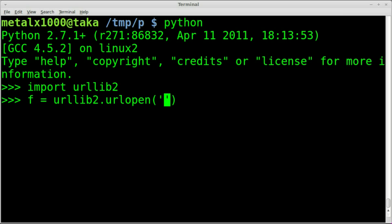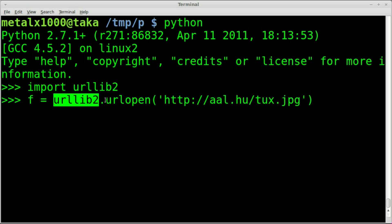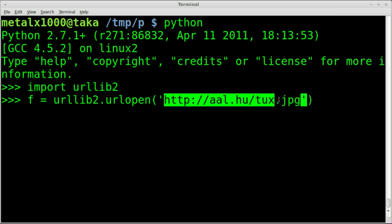Inside parentheses, we give it the URL that we want to download in quotes because it's a string. I'm going to give it a link to an image of tux that I found online. No errors, so in theory it downloaded that image, but we can't see it because it's not saved to our hard drive. It's in memory.